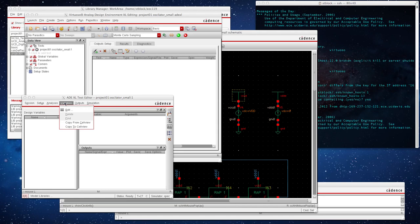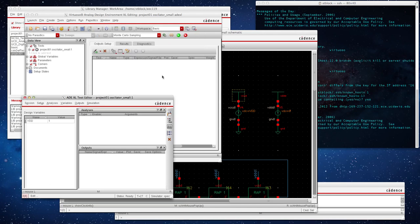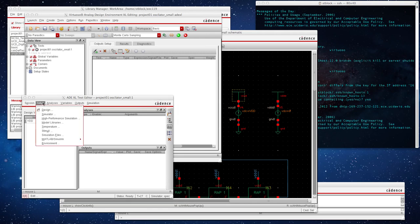Now we need to add our variables, vdd. Let's give a value of one, press OK, and nothing else under that.